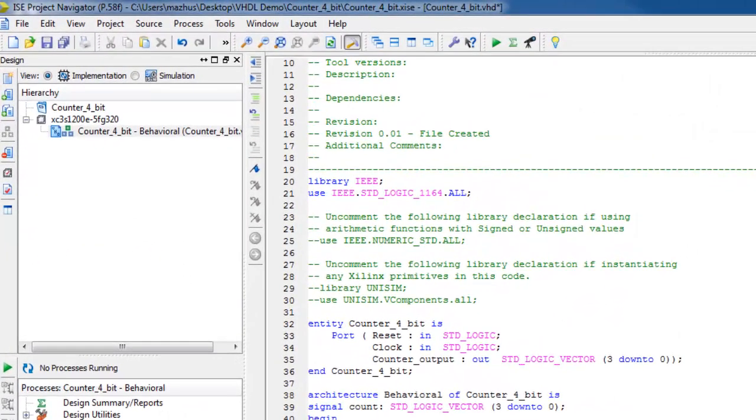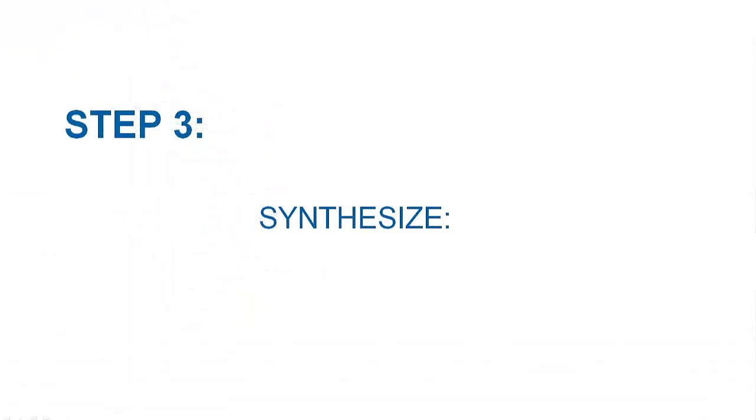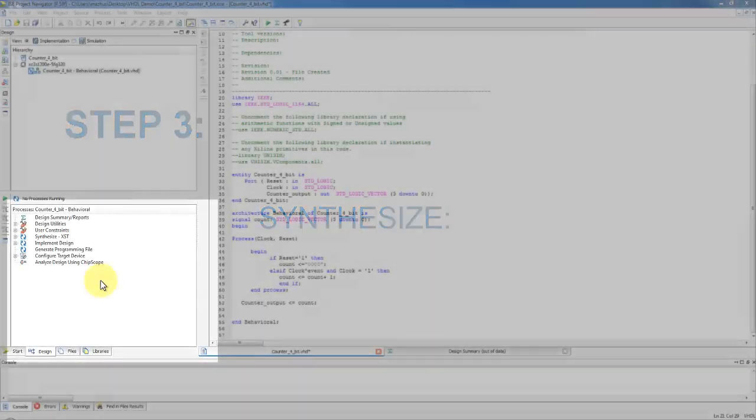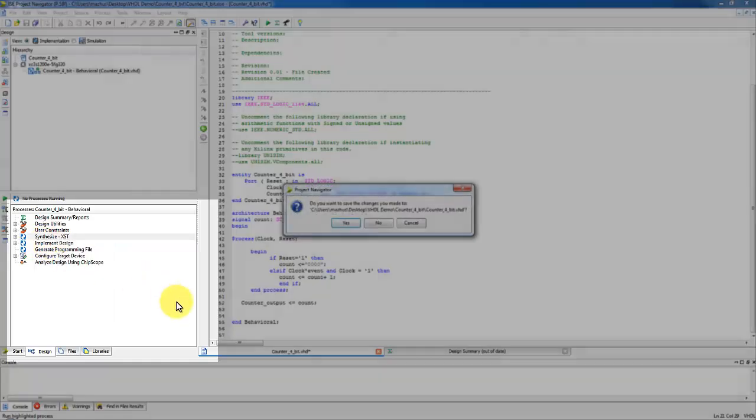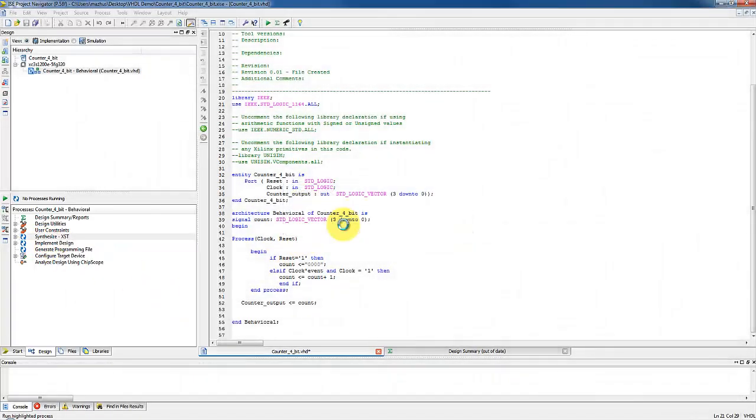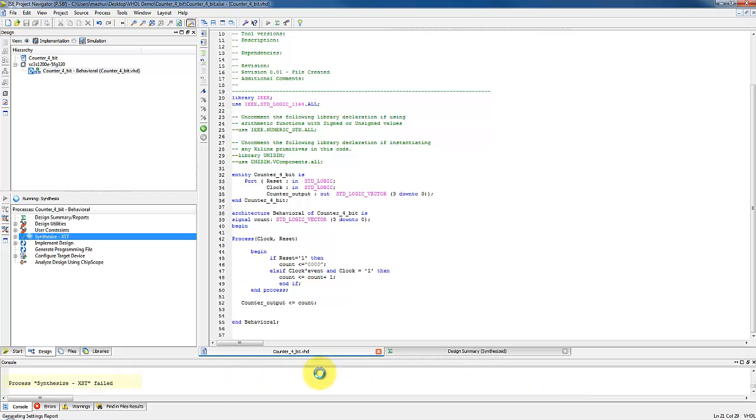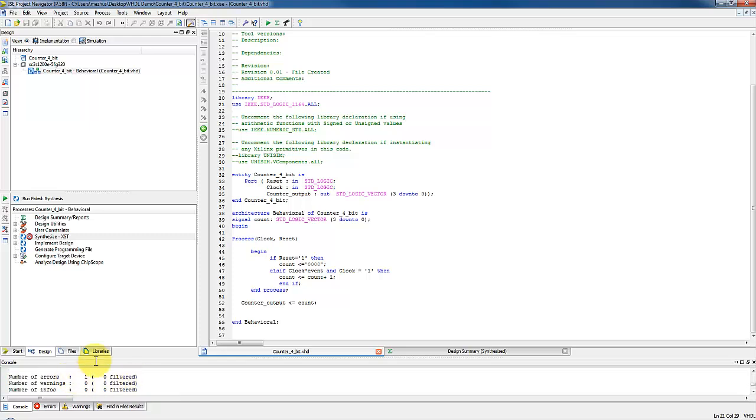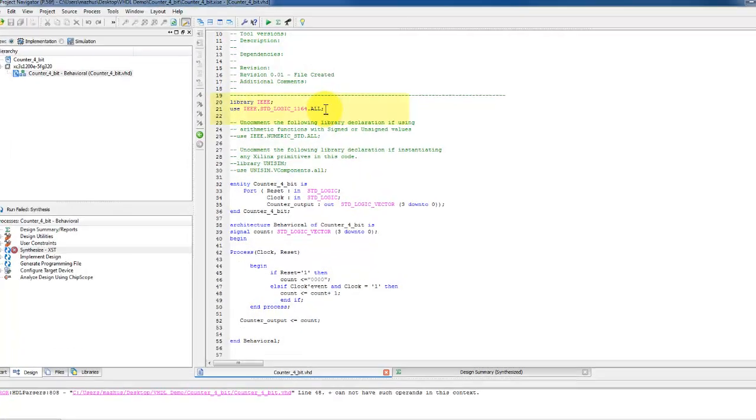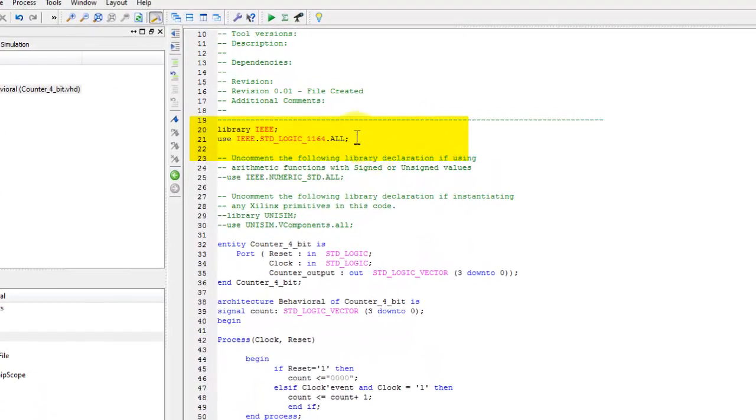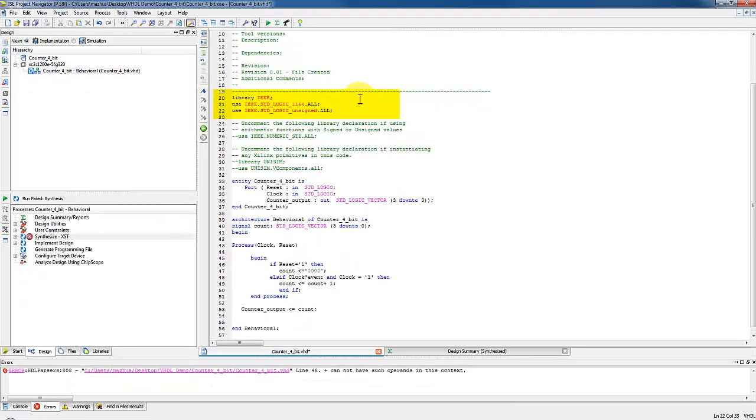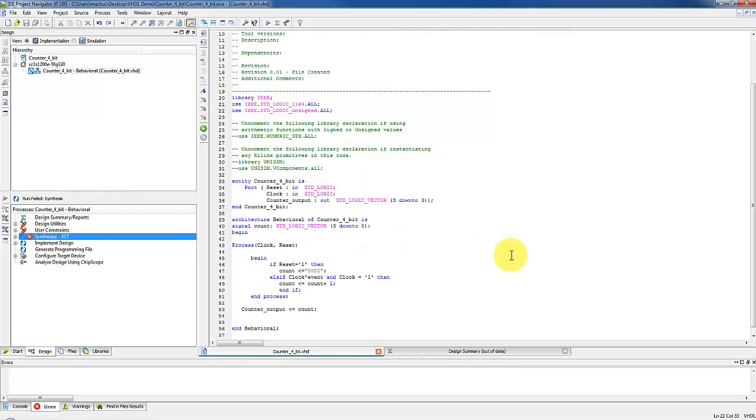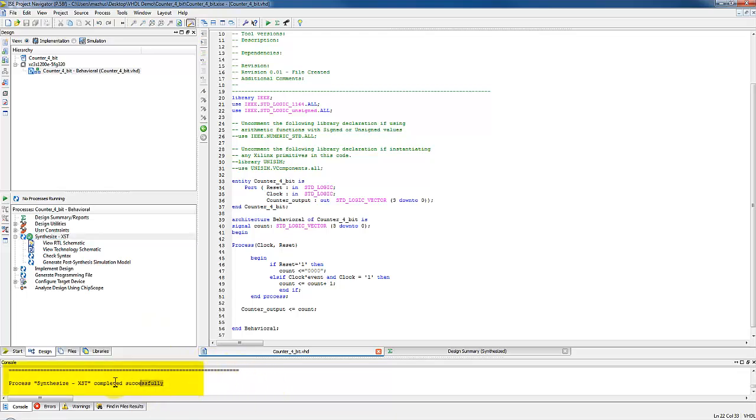The signal assignment is visible in line 52. End the process and architecture and check in pane view if the implementation is selected. To check the syntax, right click on synthesize in process pane and select run. Select yes to save the project. Notice an error in the transcript pane, which says line 48 cannot have such operands in this context. The error is because of the operator plus in line 48. To fix this error, we need to include the library package IEEE standard logic unsigned, which is the basic VHDL package from the IEEE library that defines the keywords and operators for the VHDL language. Rerun the synthesis and you will notice the green mark on synthesize, which means now the syntax is correct.